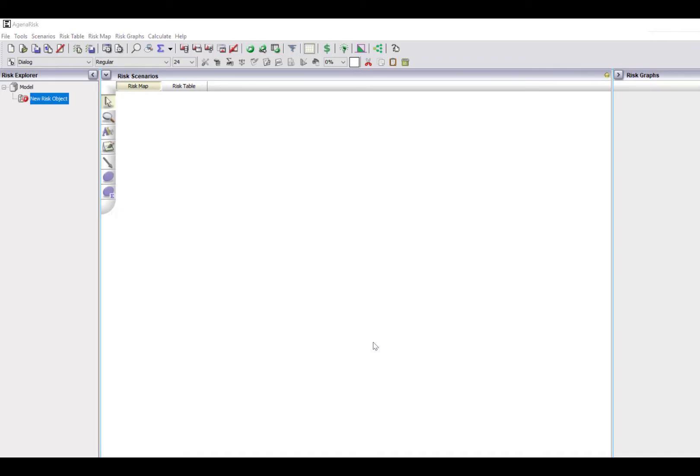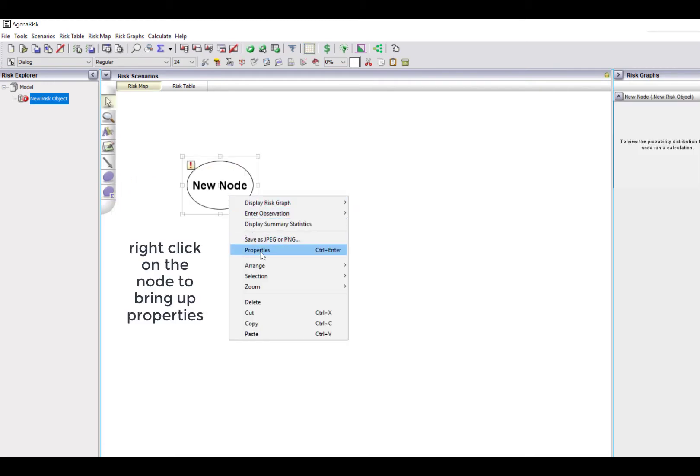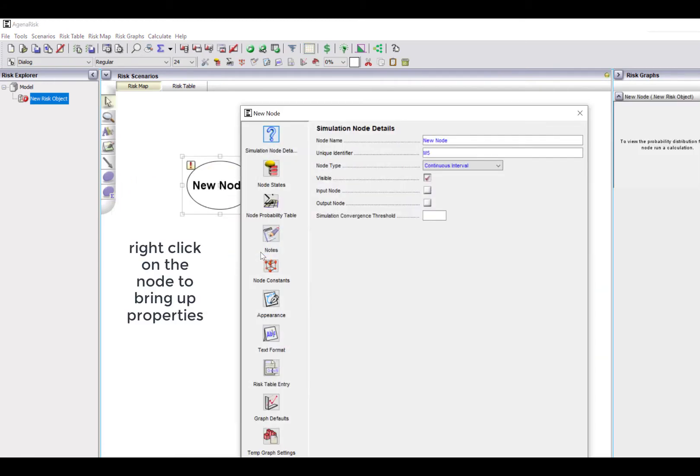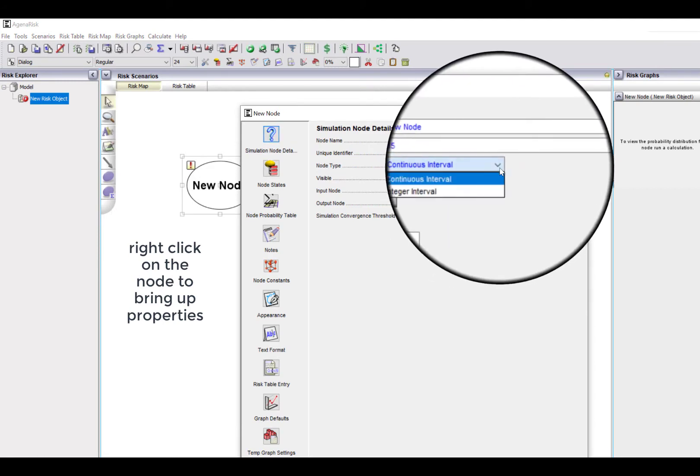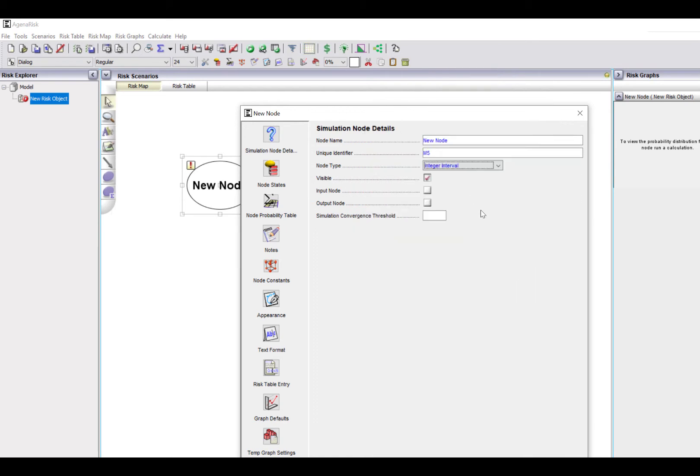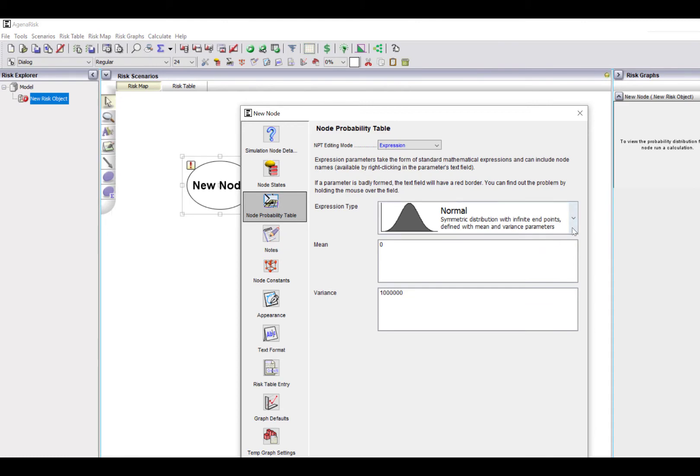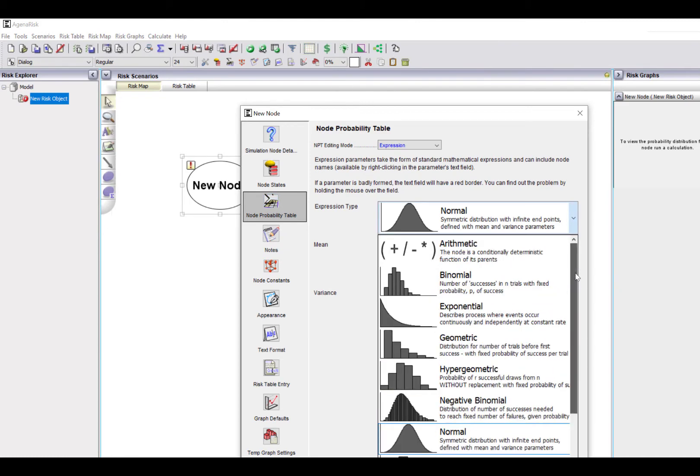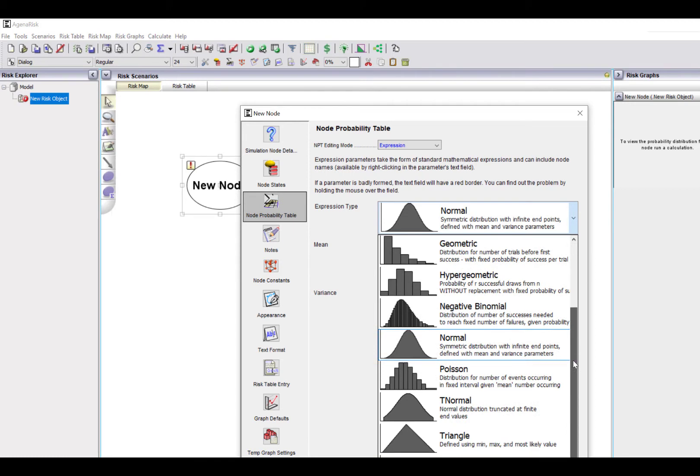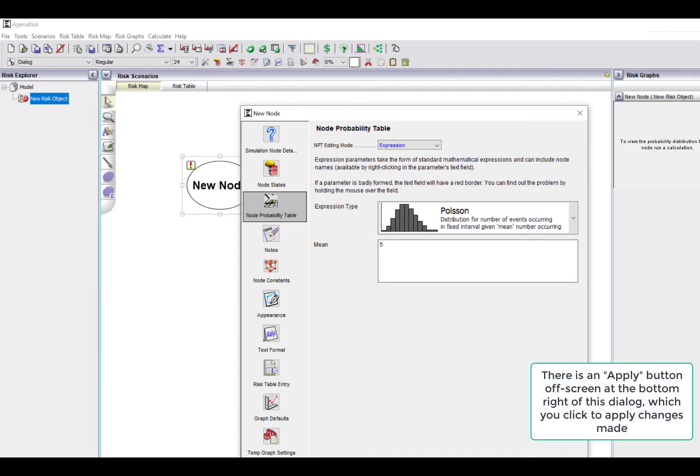When you create a new model in AGENA RISK, you'll see this blank screen. What we're going to do is select this icon, which will create a new simulation node. Go into properties, and by default, simulation nodes are continuous, but we can switch that to integer, because that's what we need for a Poisson distribution. And having defined that, when we select the node probability table, we can select from any of these predefined distributions, which are relevant for integers. And the one we want is the Poisson distribution. And we're going to take the mean to be five. Apply that.